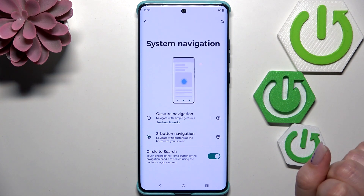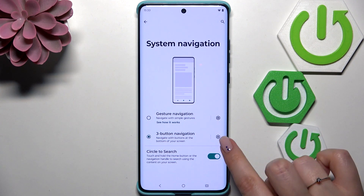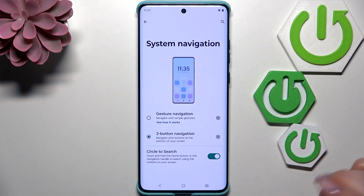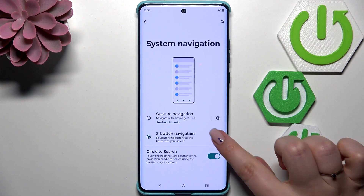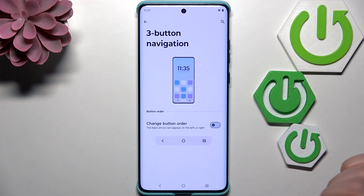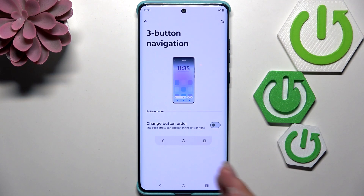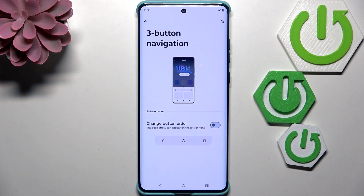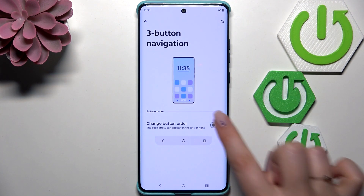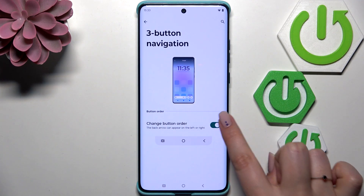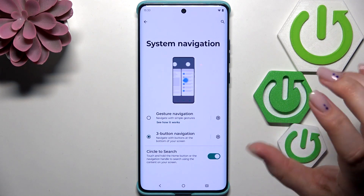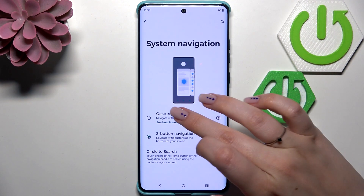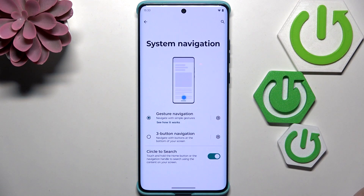Before we set it, as you can see here we've got this settings icon next to the three button navigation, which means that you can for example change the button order — we can reorder the back button and the recents just by tapping on the switcher here. But let me go back and let's set gesture navigation.